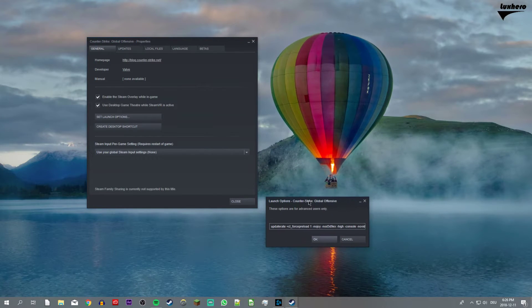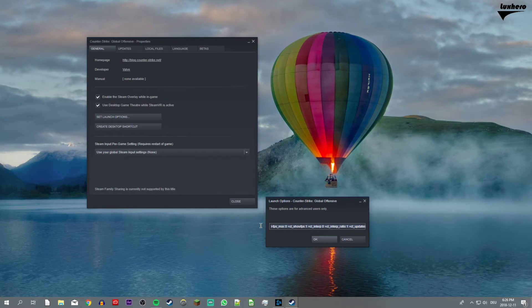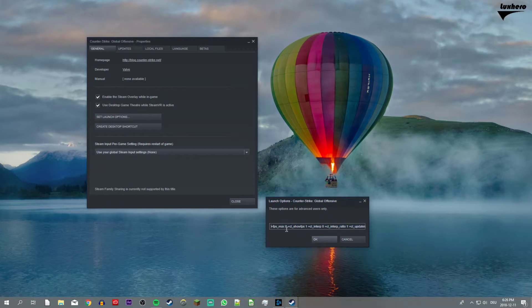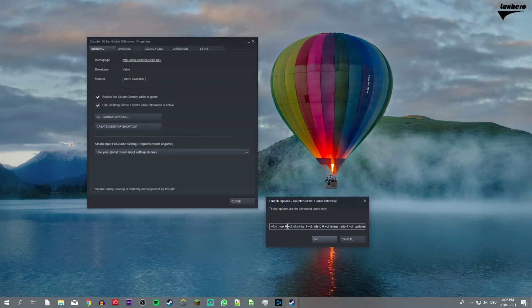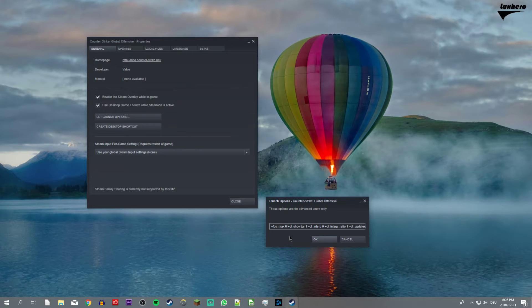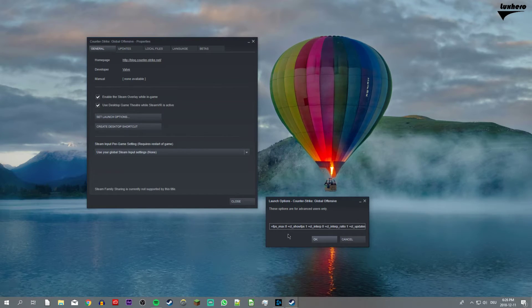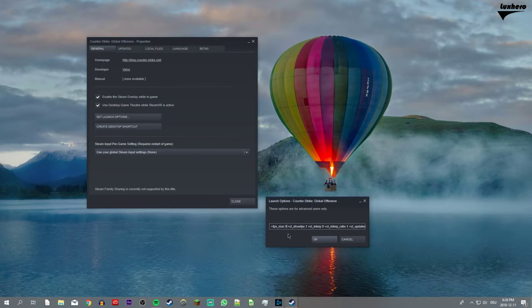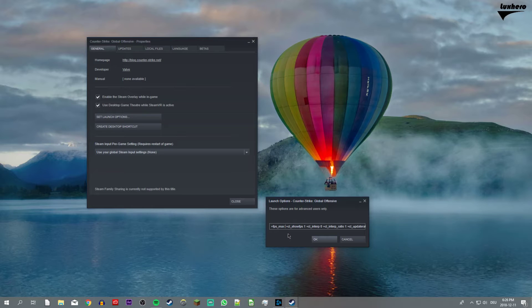And lastly, in this dialog box, use the command FPS underscore max zero to uncap your FPS while playing the game.